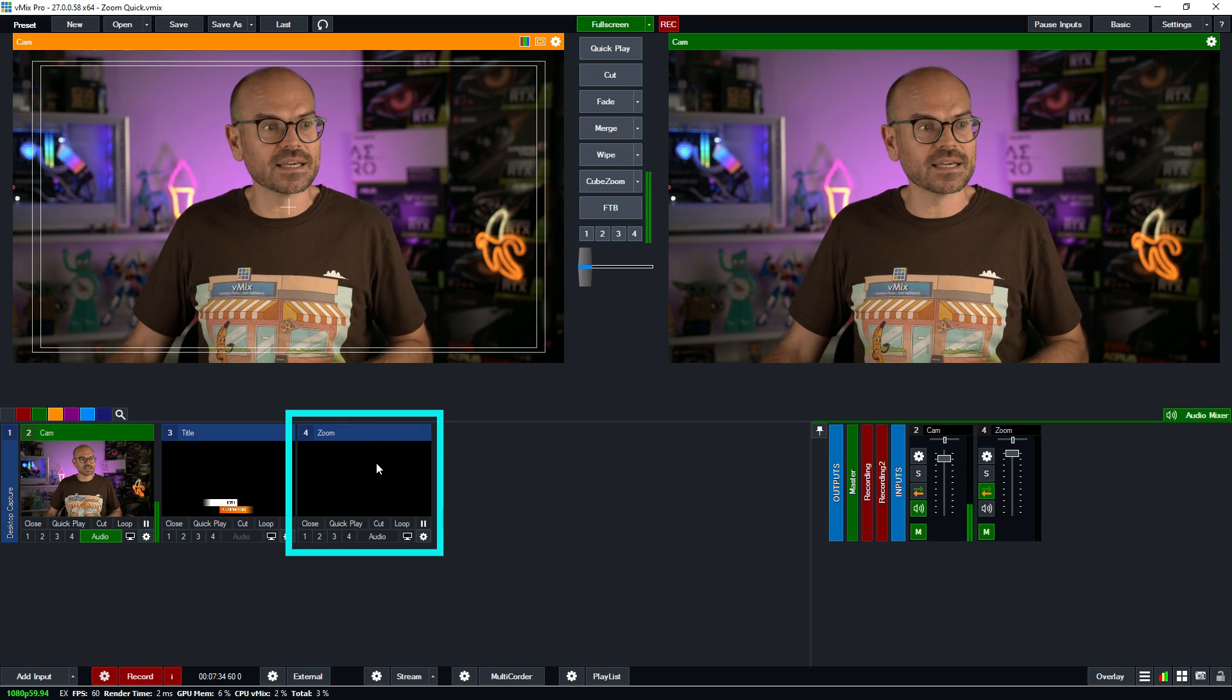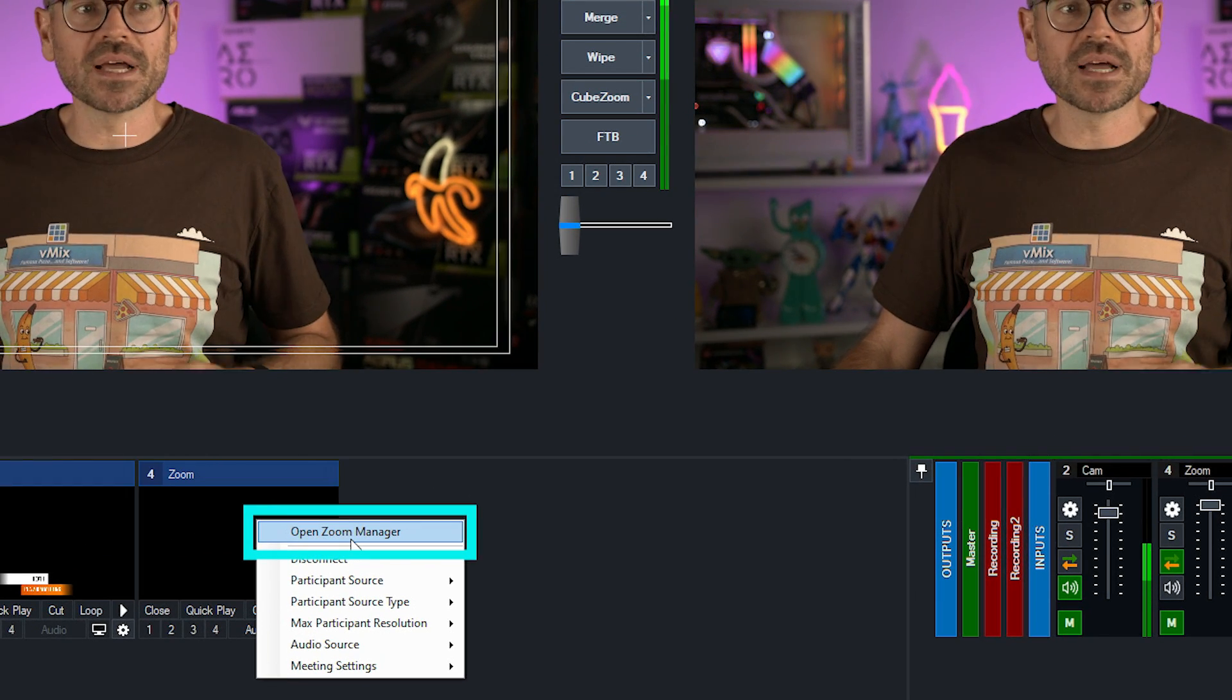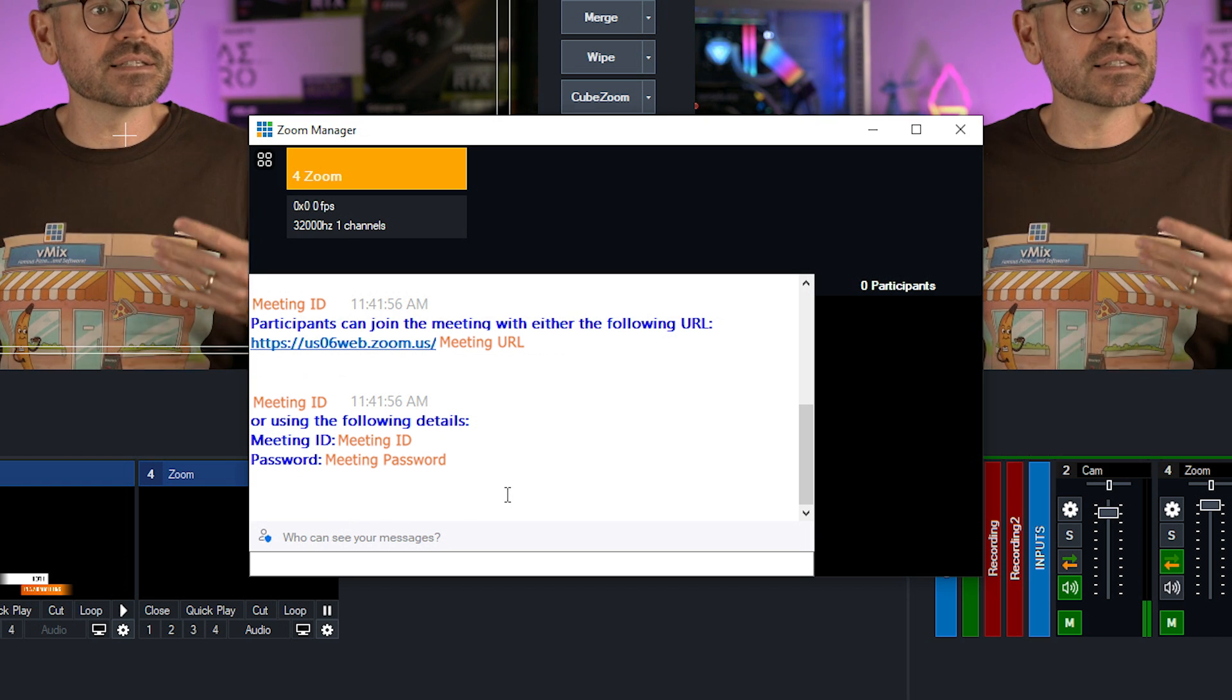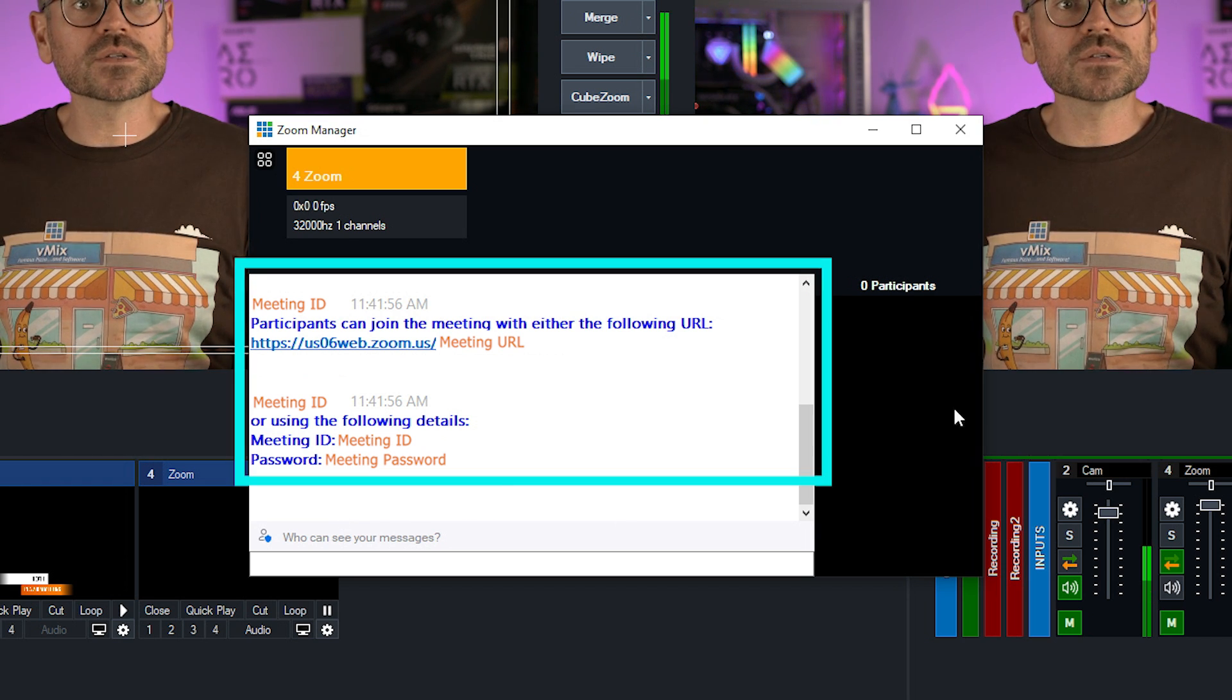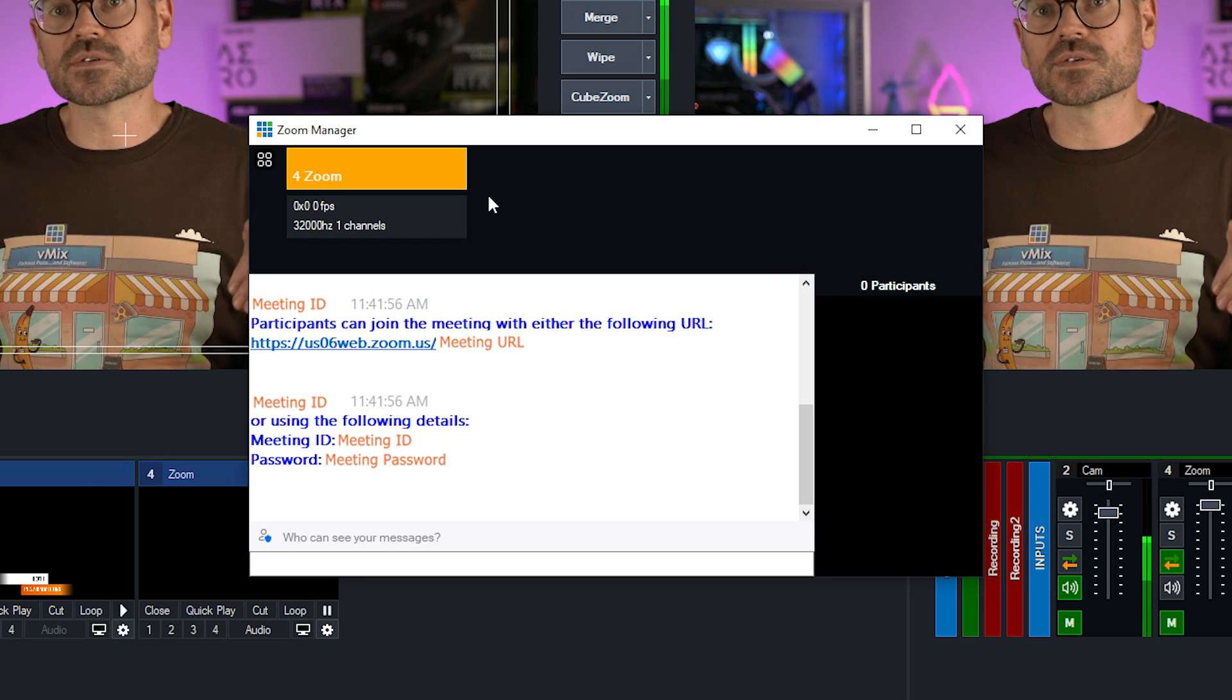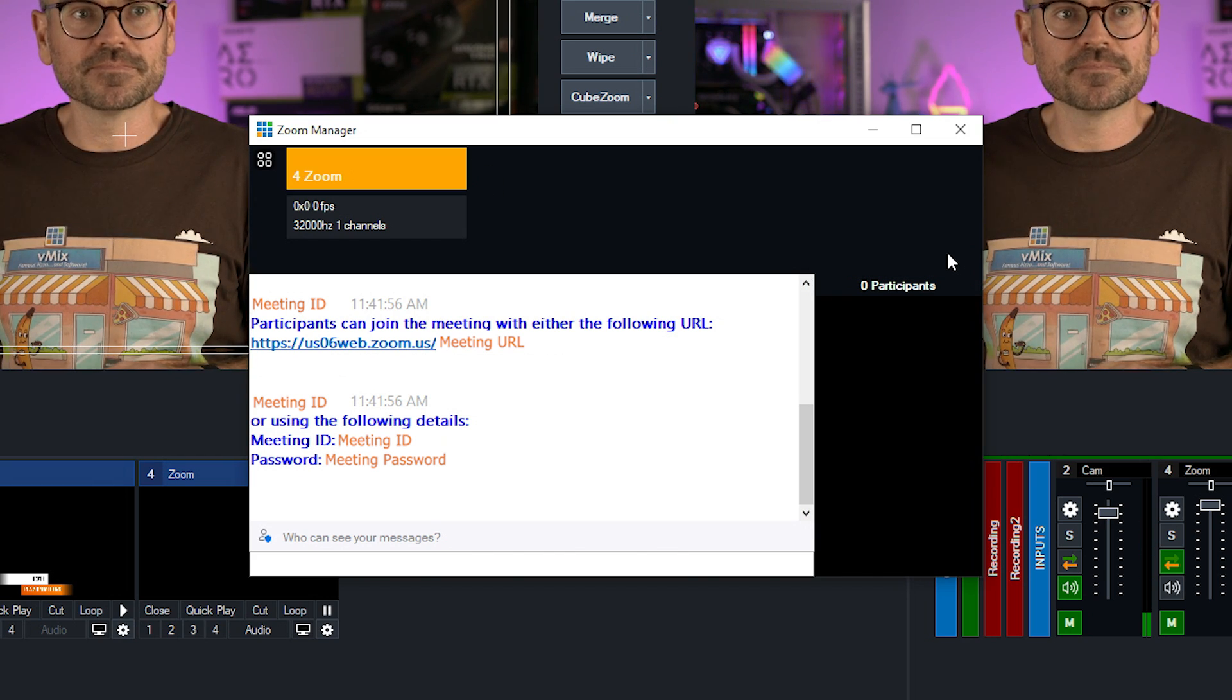If I right click here, I can open up the Zoom manager. Here, I get a little bit of detail. I get details of the meeting. I also get my list of participants and I get some details across the top that we'll cover in a moment.